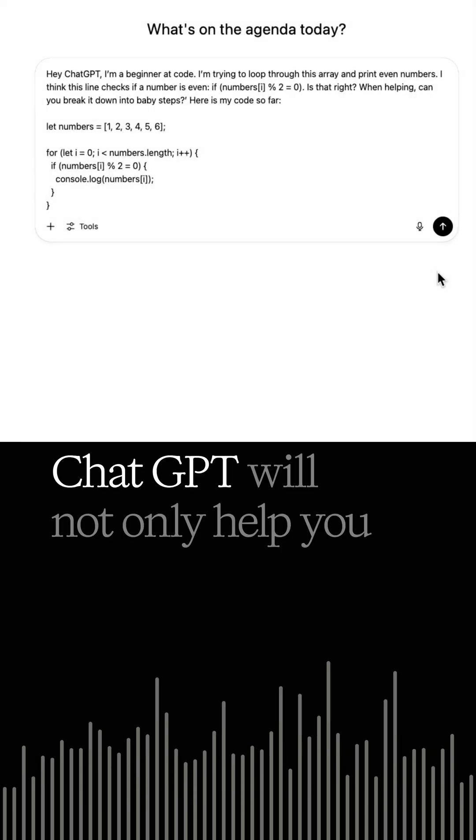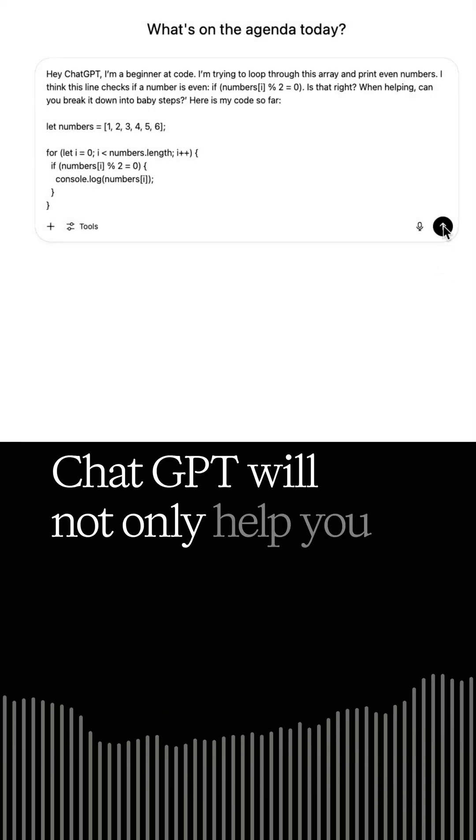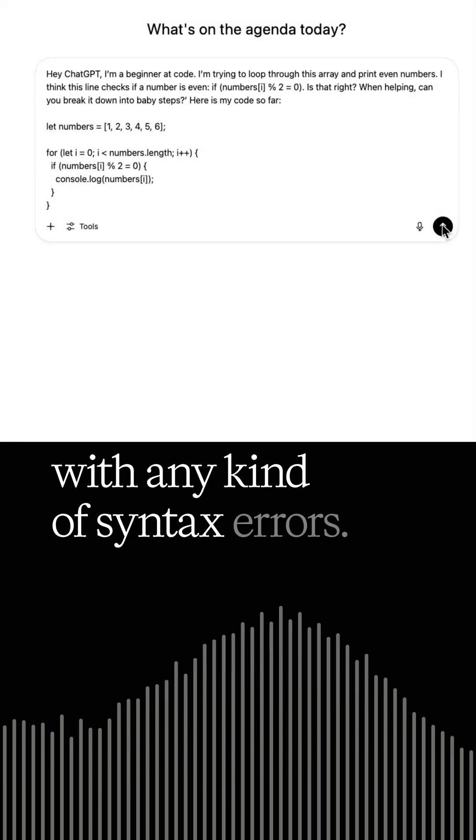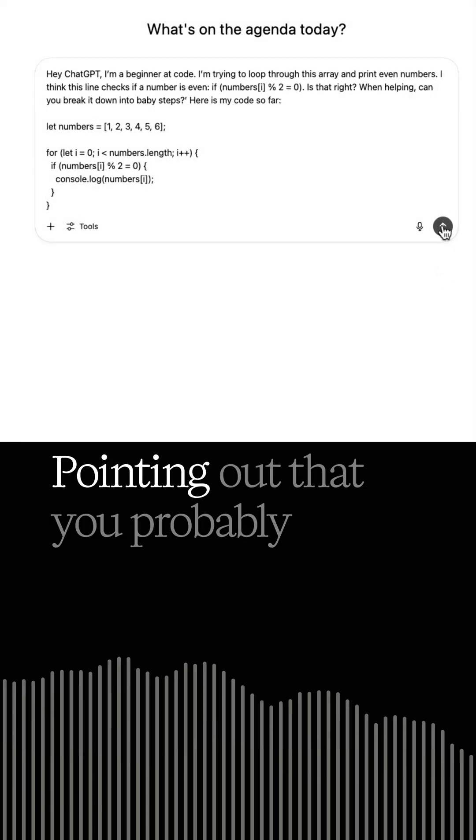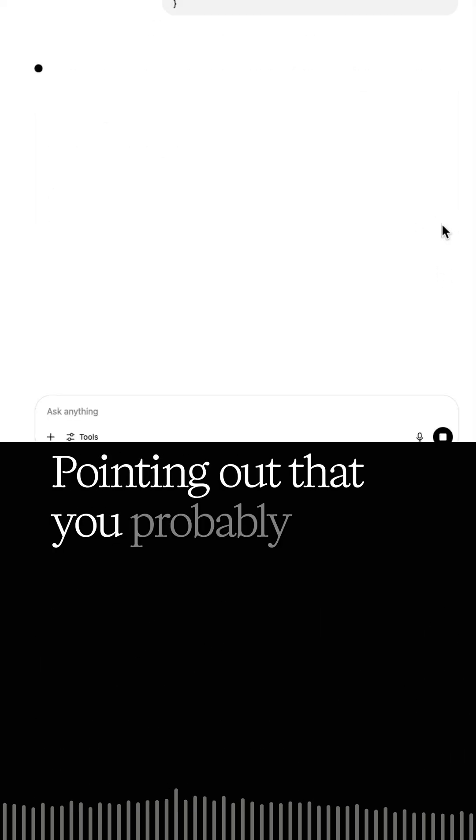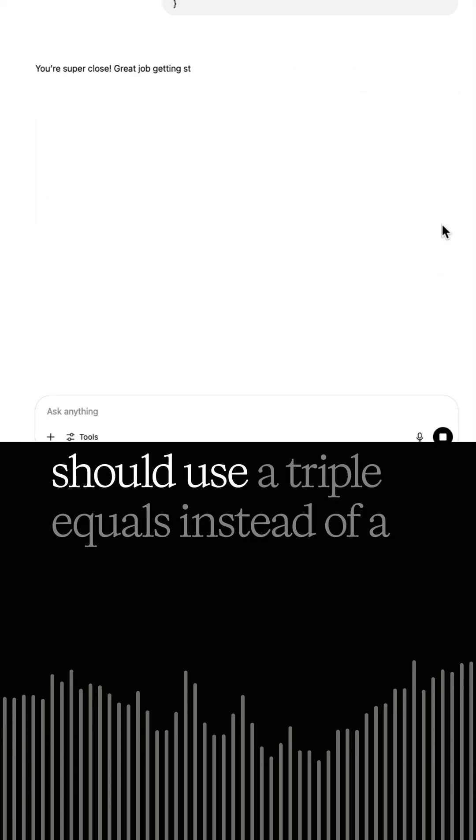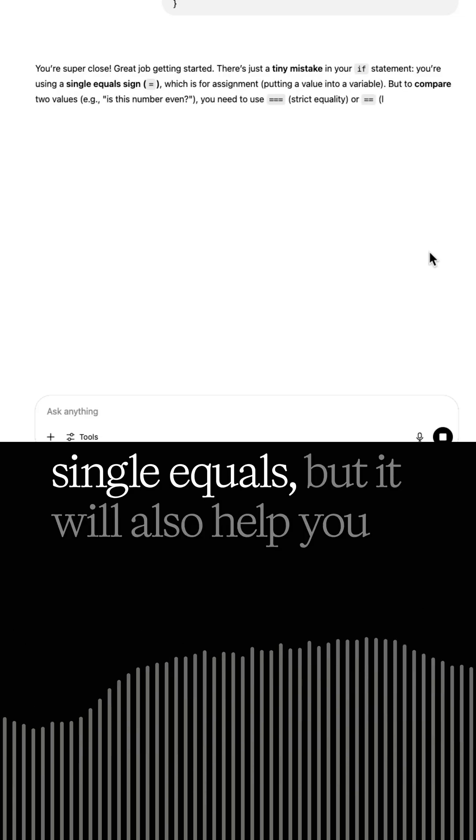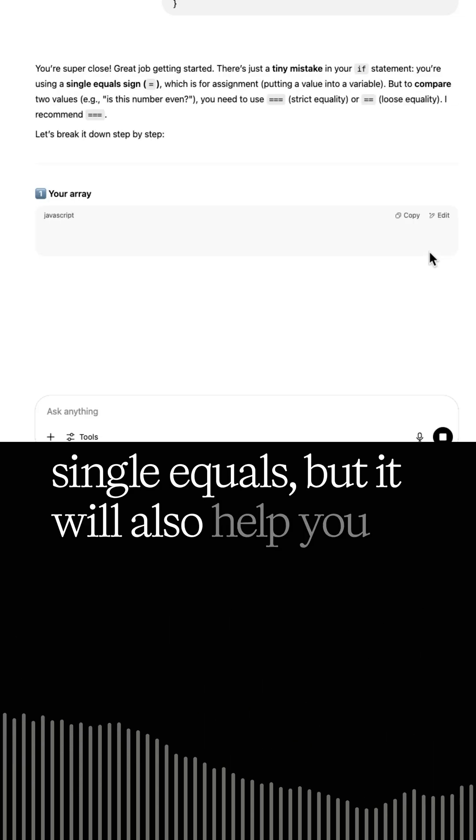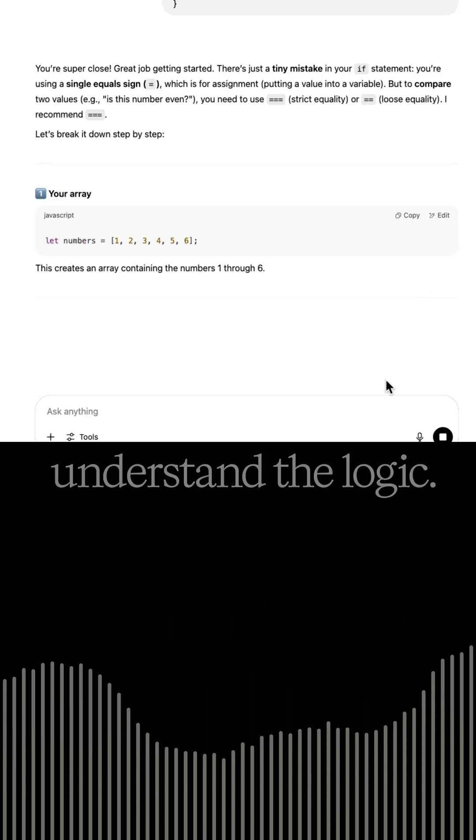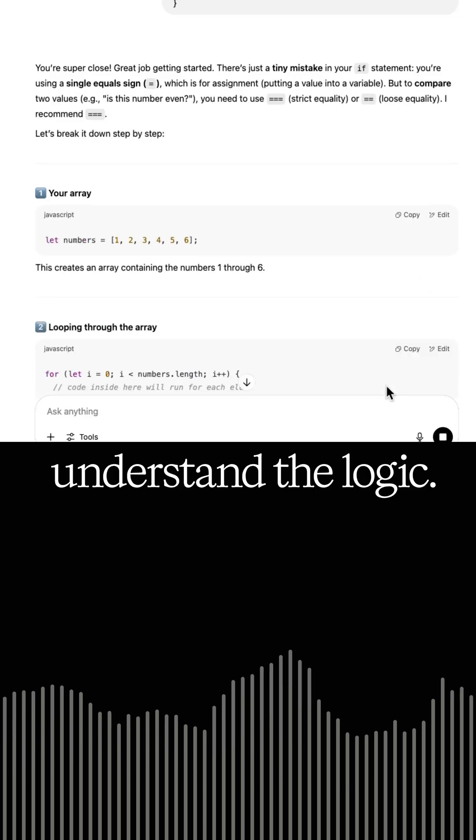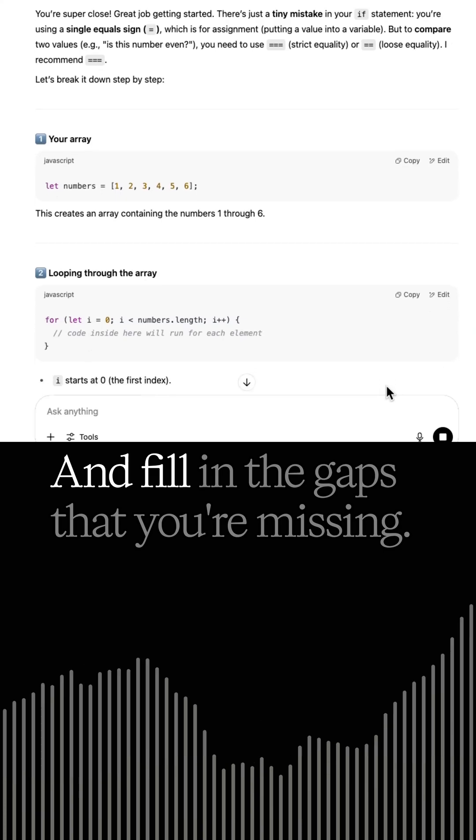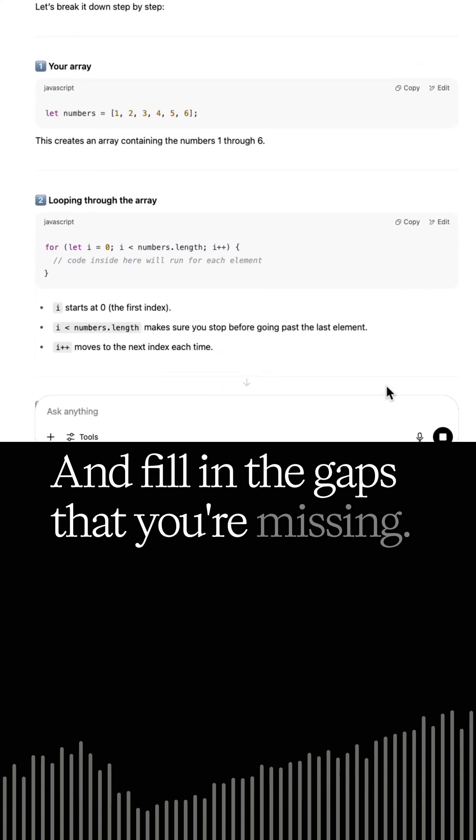Now ChatGPT will not only help you with any kind of syntax errors, like pointing out that you probably should use a triple equals instead of a single equals. But it will also help you understand the logic and fill in the gaps that you're missing.